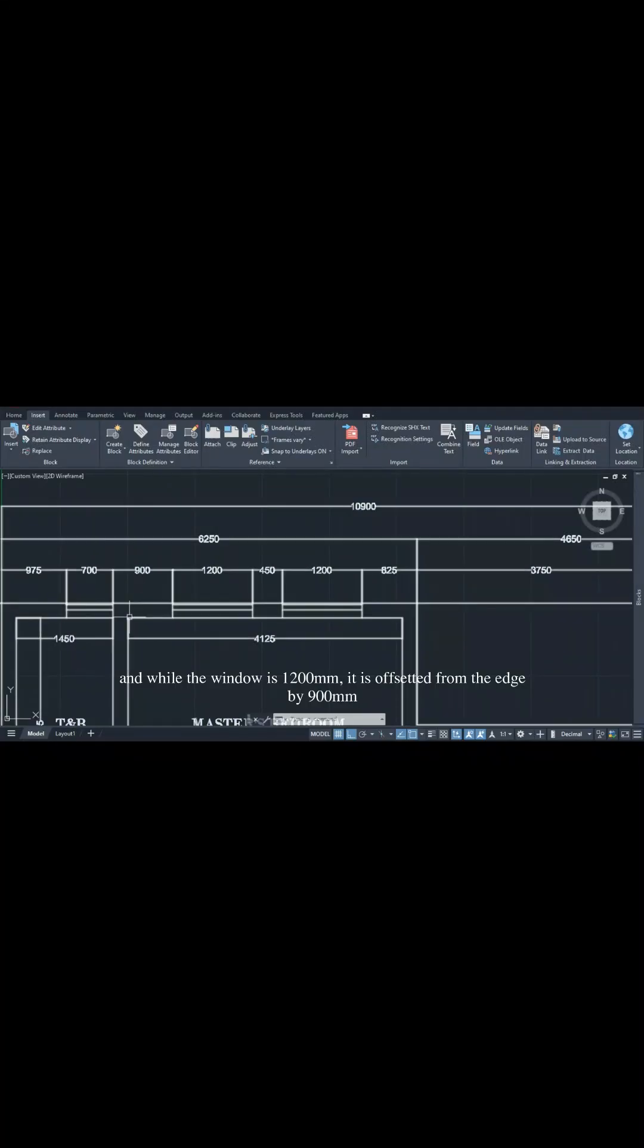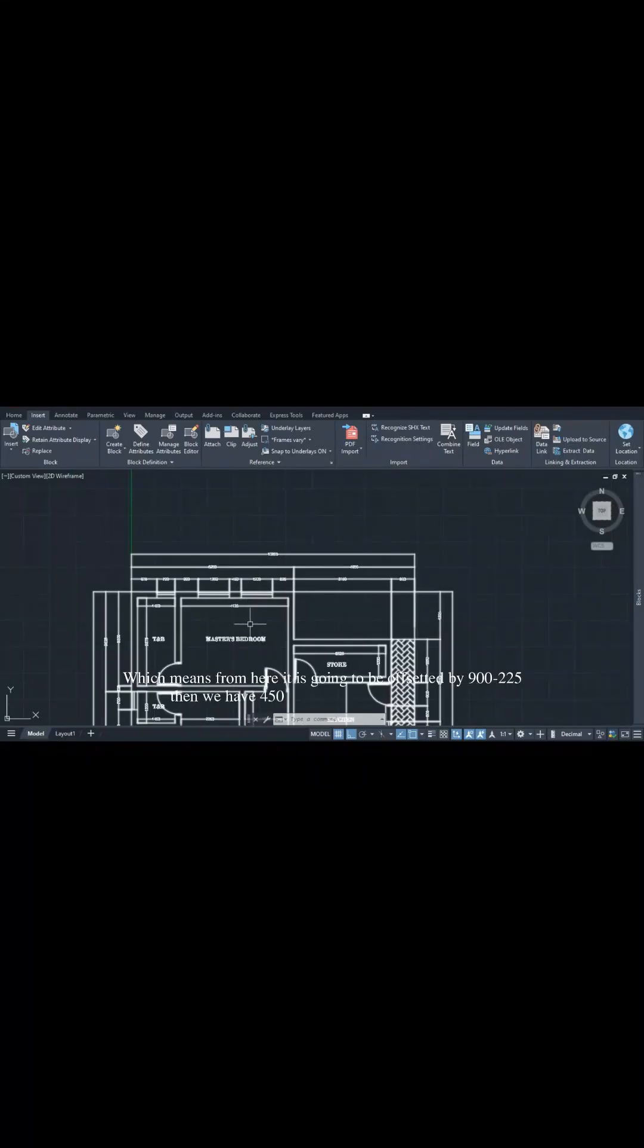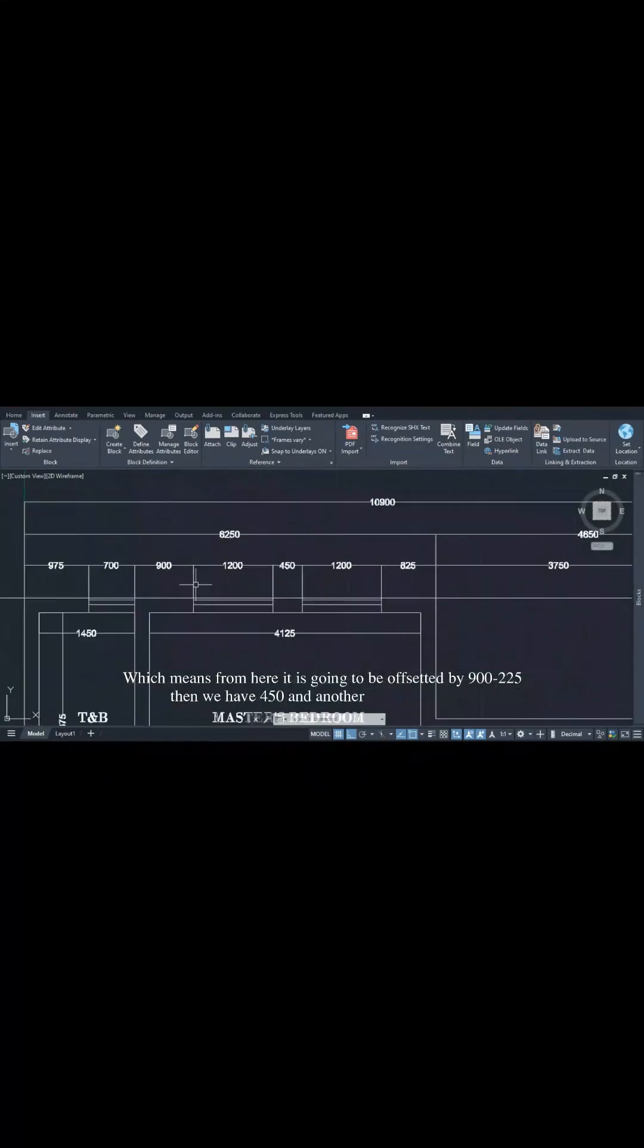The window is 1200mm and is offset from the edge by 900mm, which means from here it is going to be offset by 900 minus 225, then we have 450 and another window of 1200.